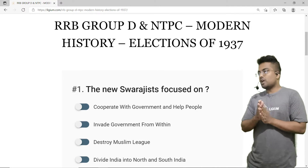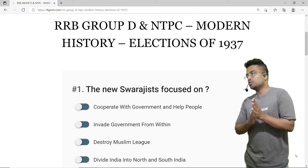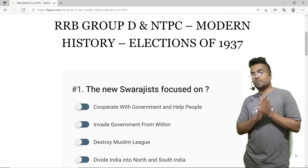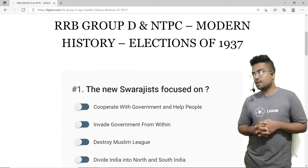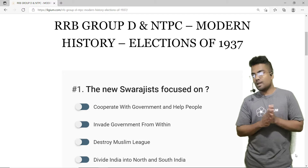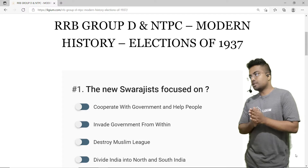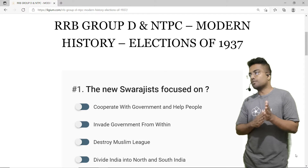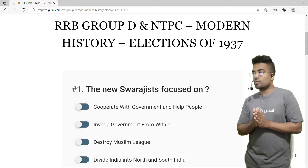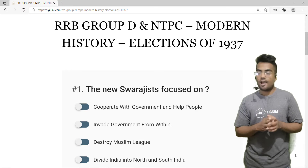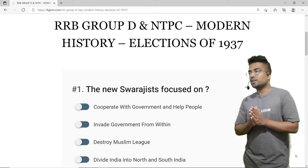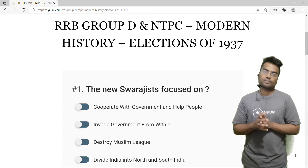The first question: the new Swarajist focused on — option A is cooperate with government and help people, option B is invade government from within, option C is destroy Muslim League, and option D is divide India into North and South India.